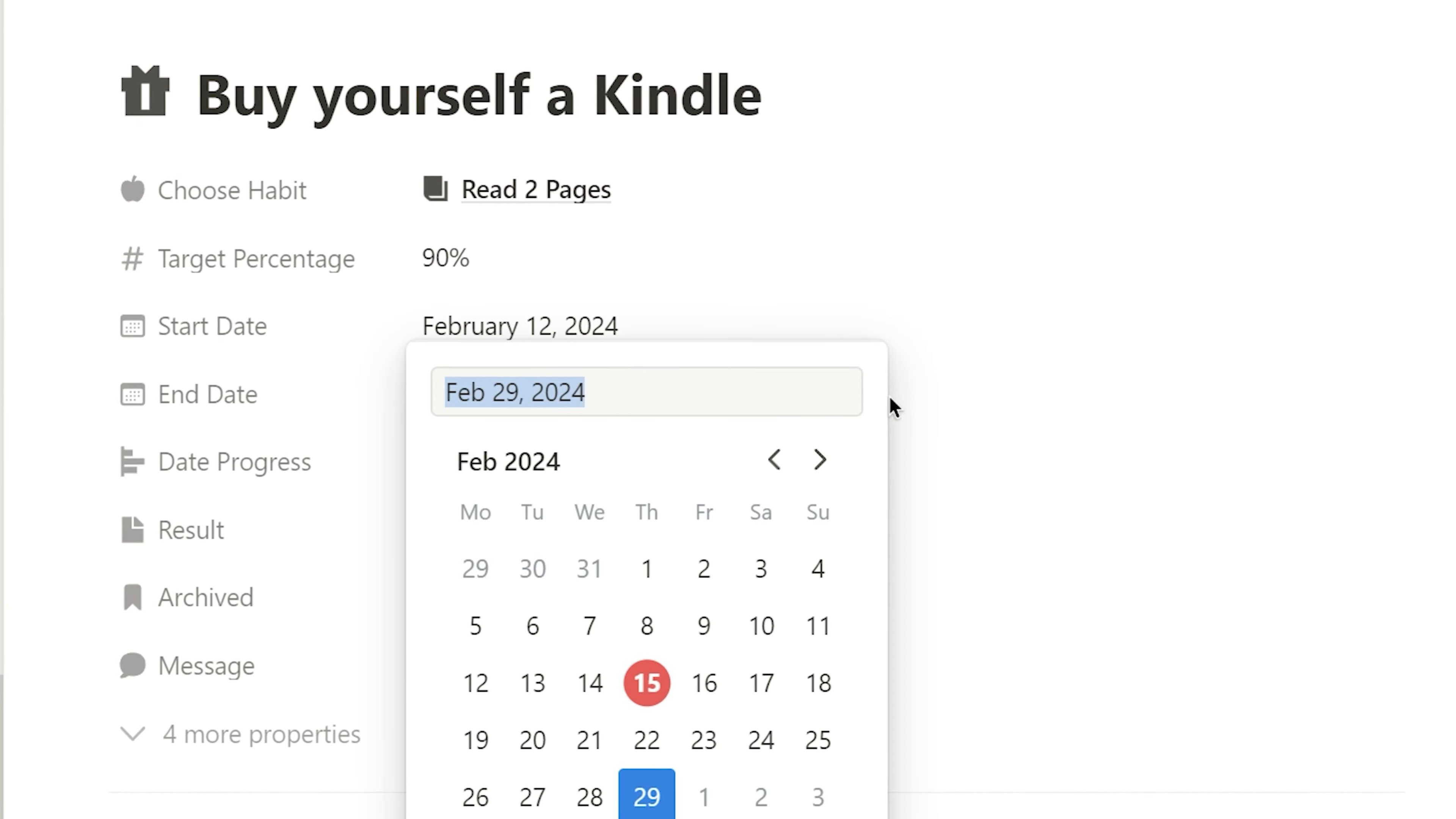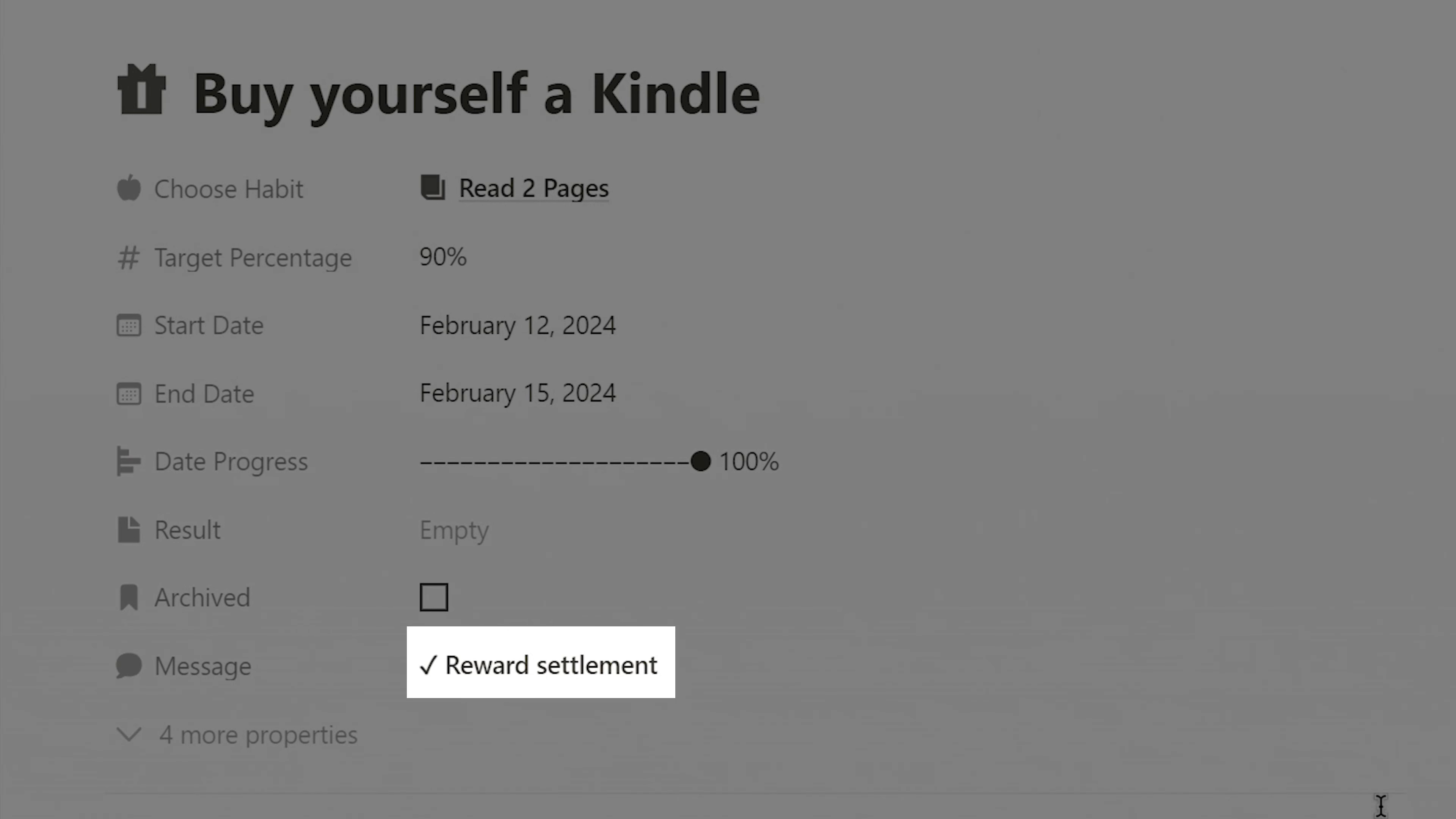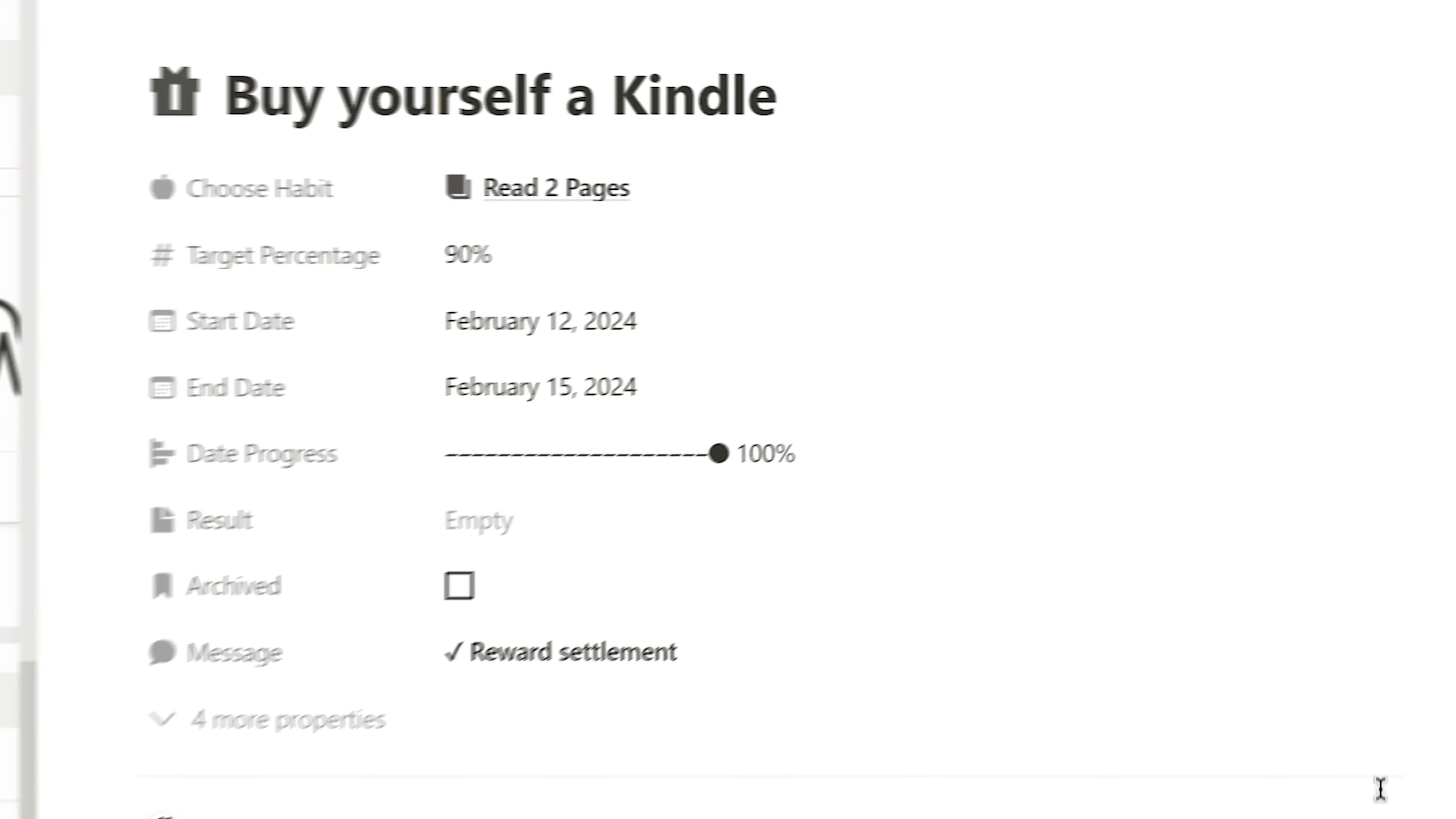When the goal's end date is reached, the system sends a reminder, prompting me to settle my reward here.